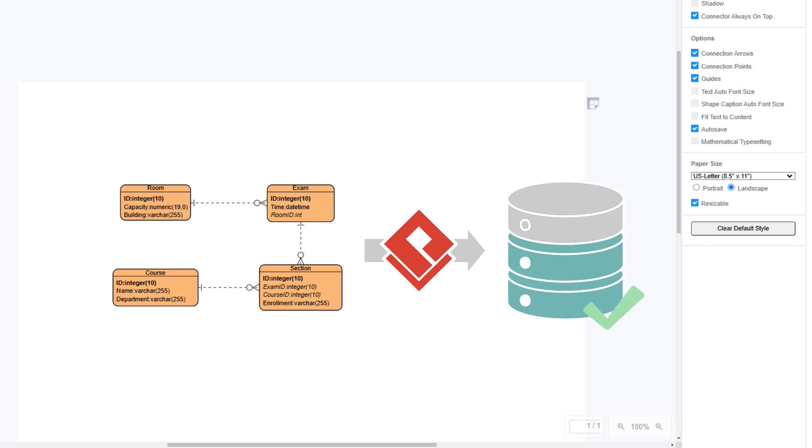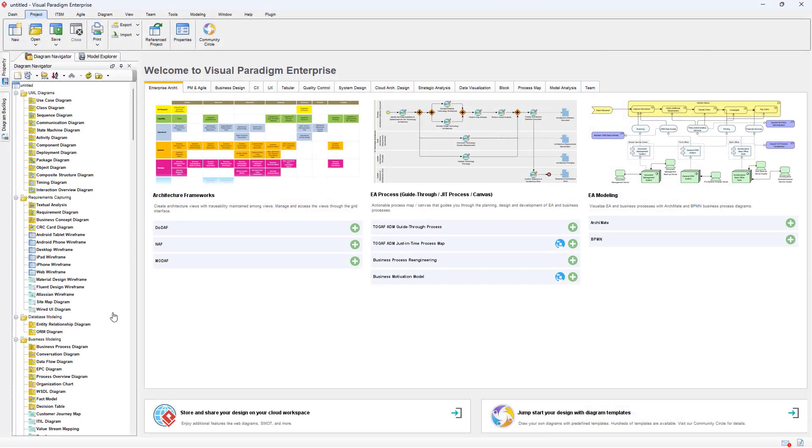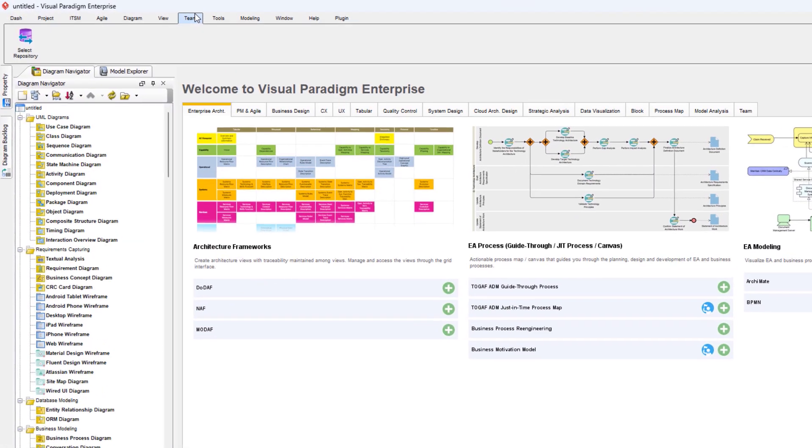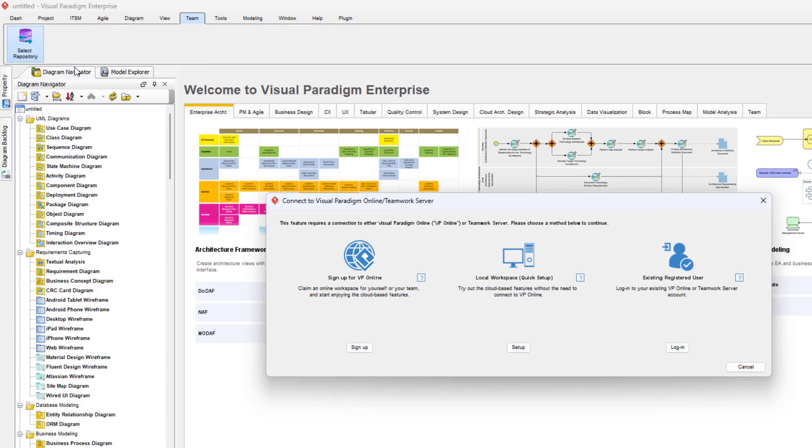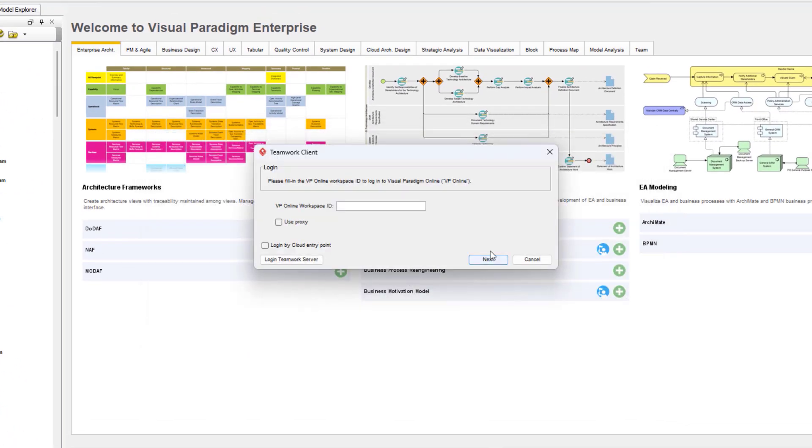In Visual Paradigm Desktop Application, go to Team, select Repository, Existing Registered User.